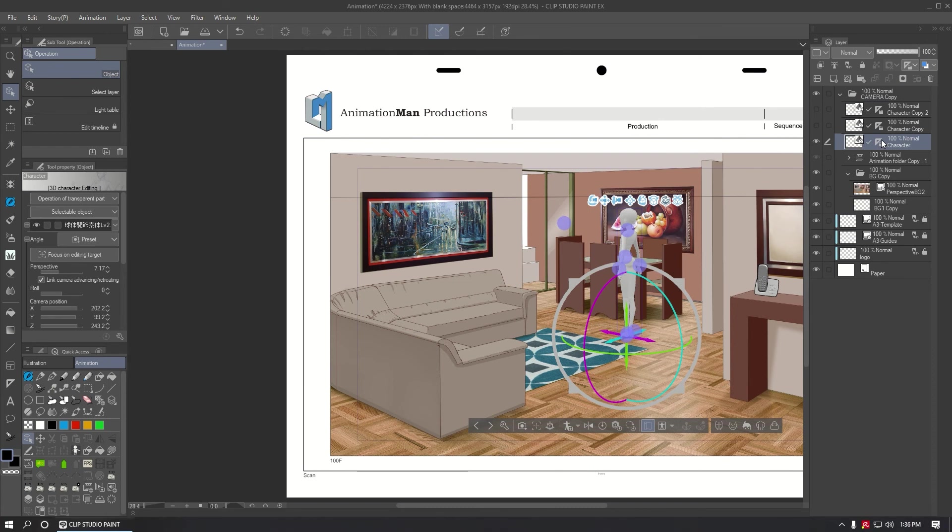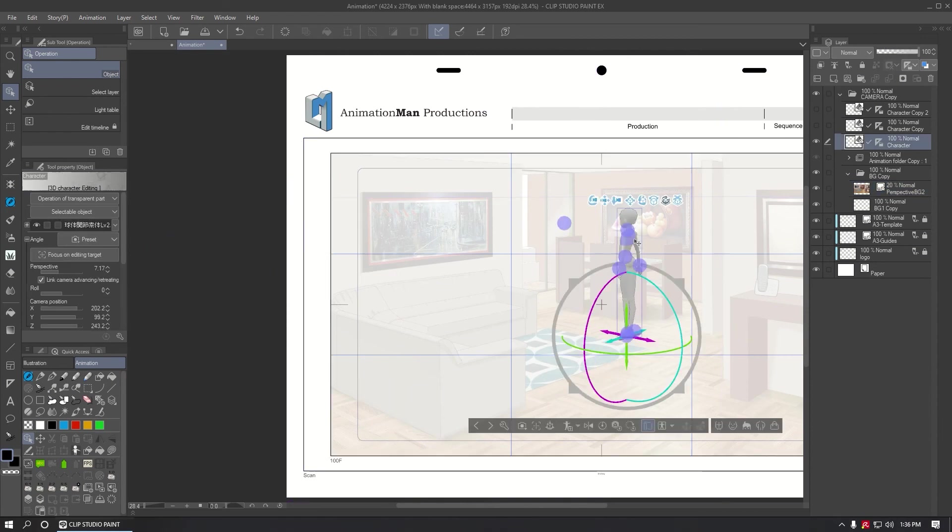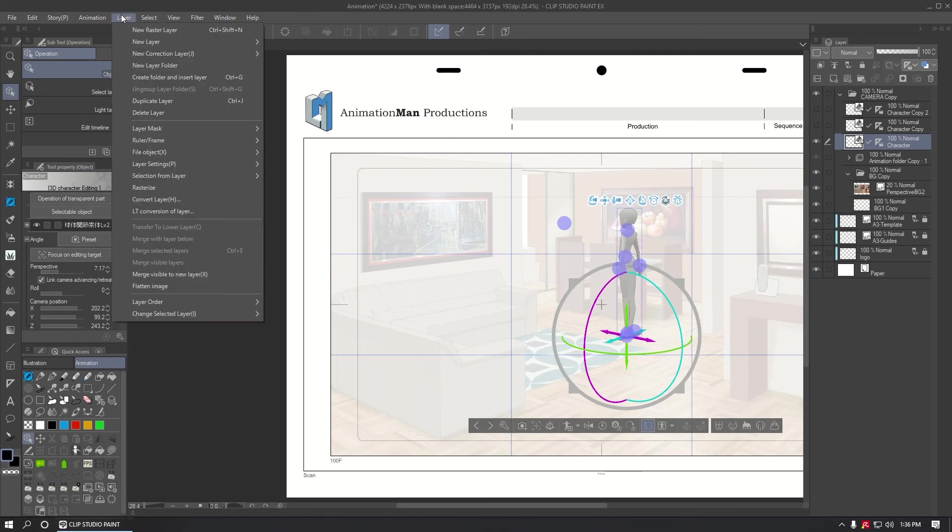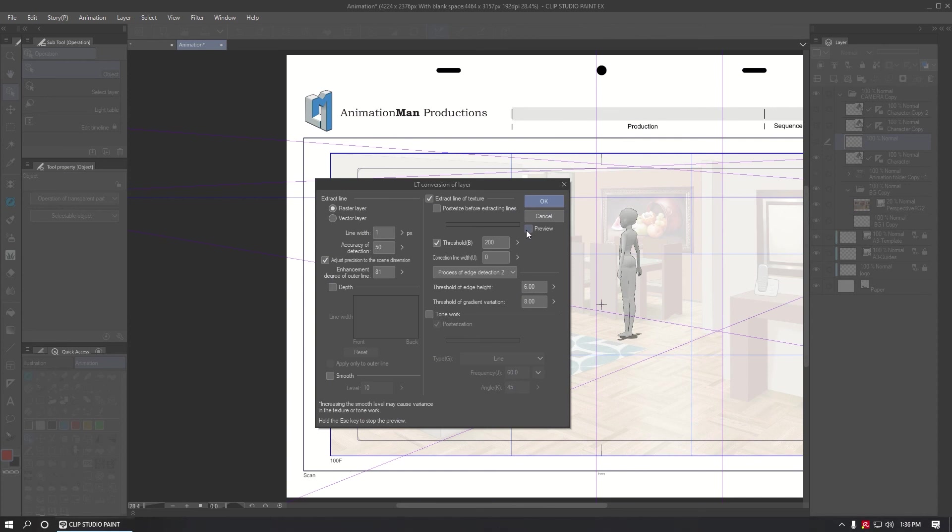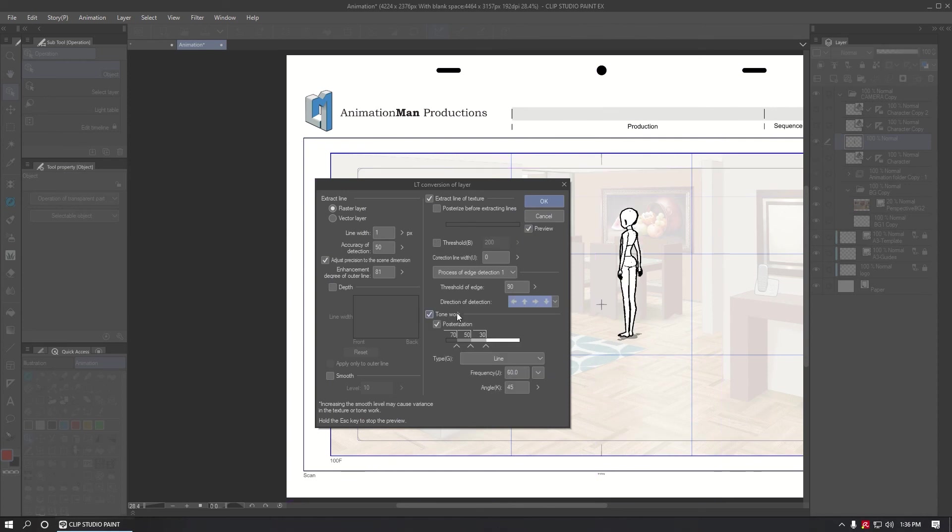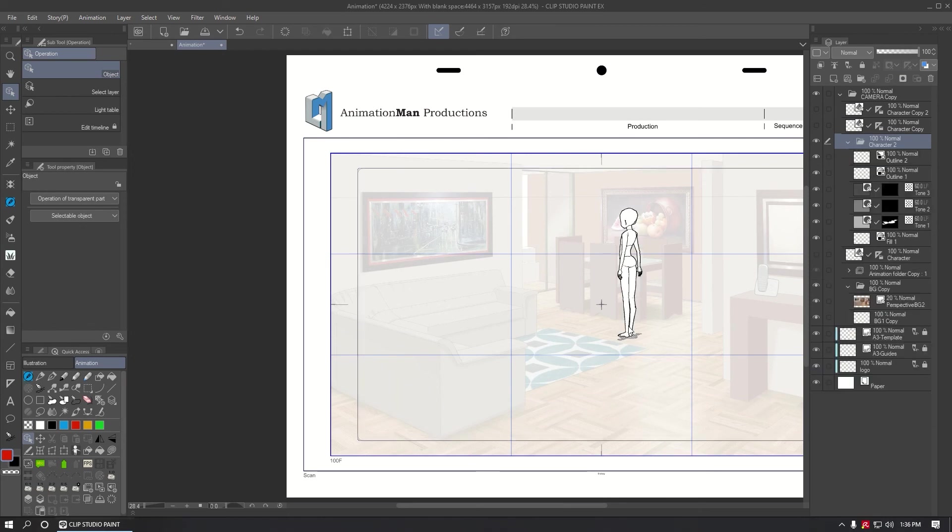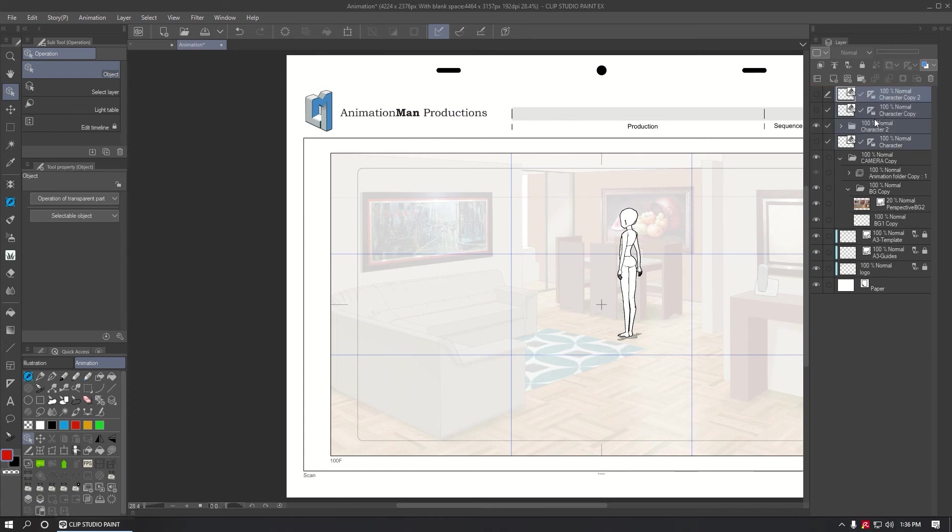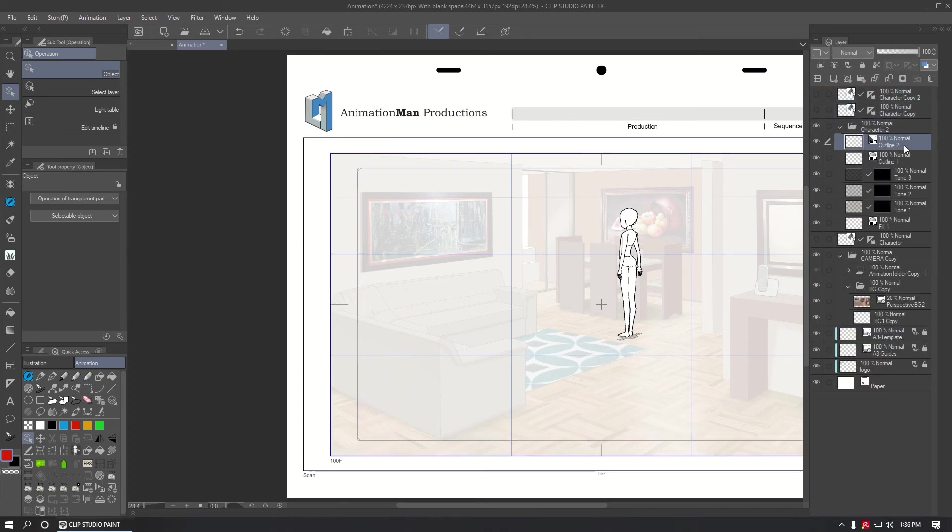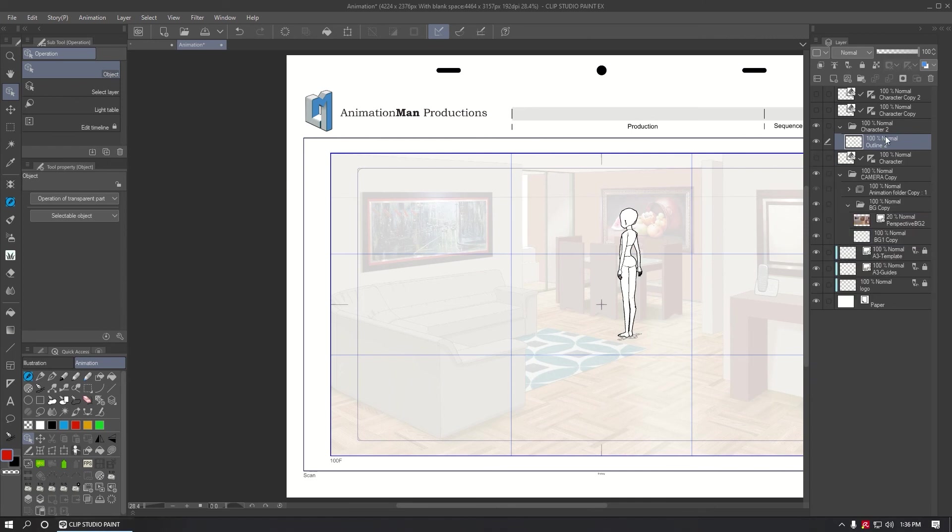I'm going to lower the transparency of the background to see better my model. Now in Layer LT Converting Layer, I can convert the 3D model to lines and shapes, just adjusting the settings to the ones you like and click OK. This is the result. You get a folder with different layers. You can erase some or keep everything. If you want, you can select the layers and merge everything in one layer, or you can do this to the folder too.